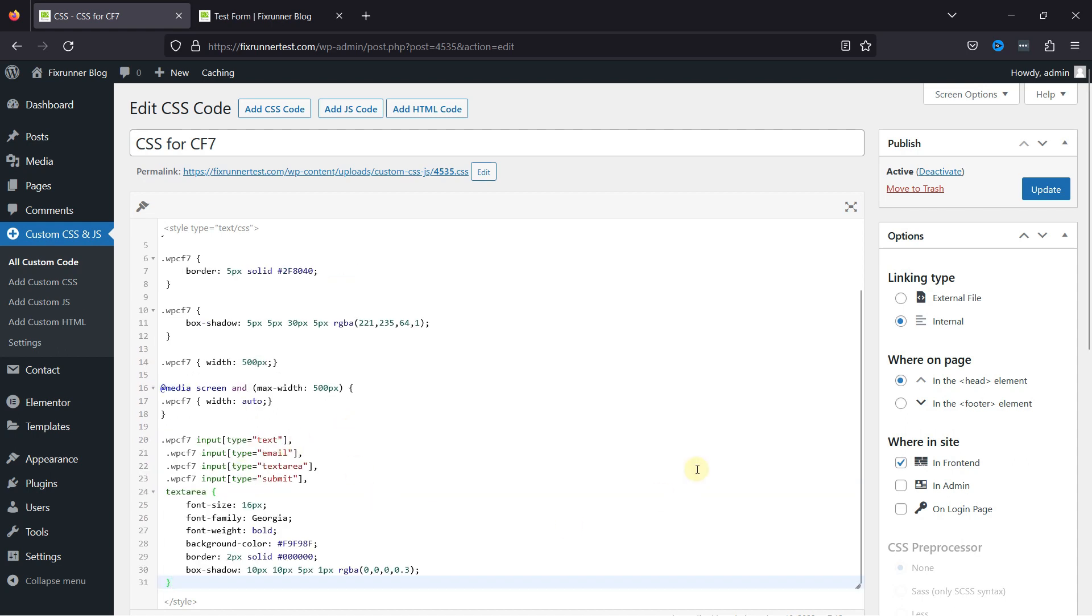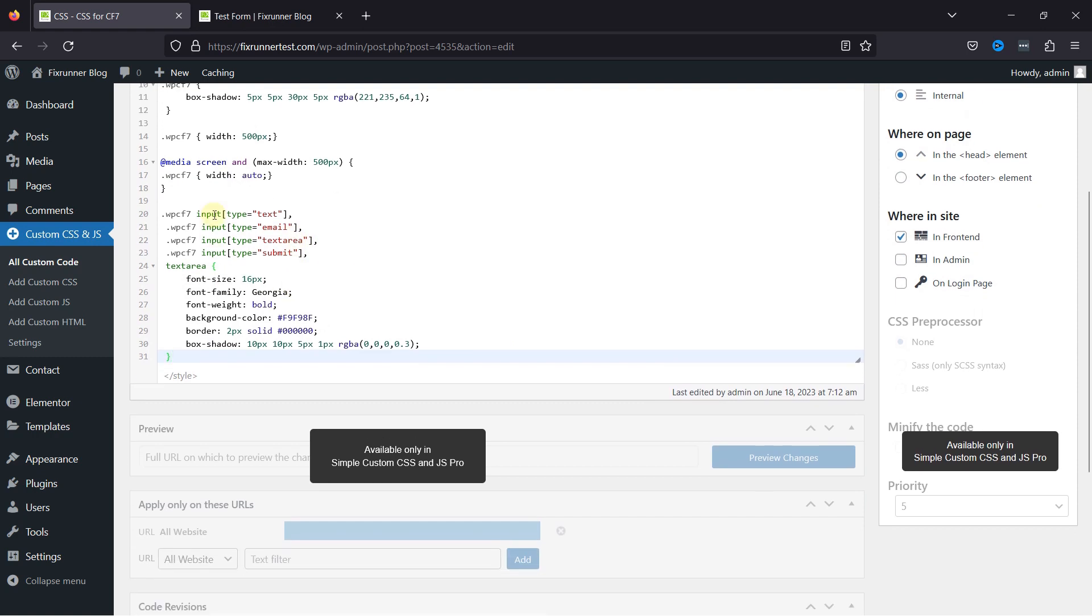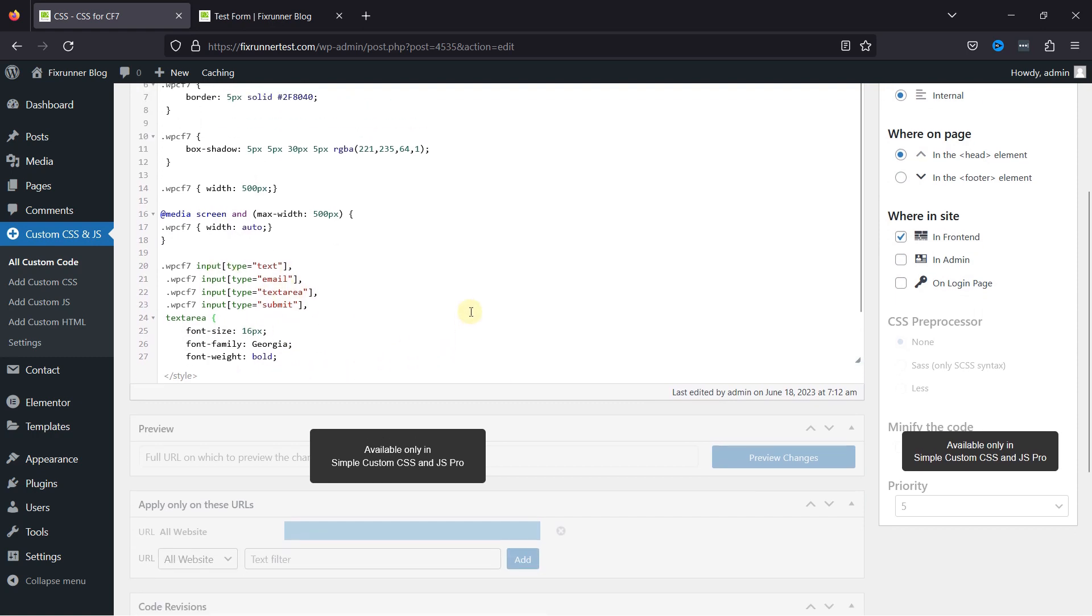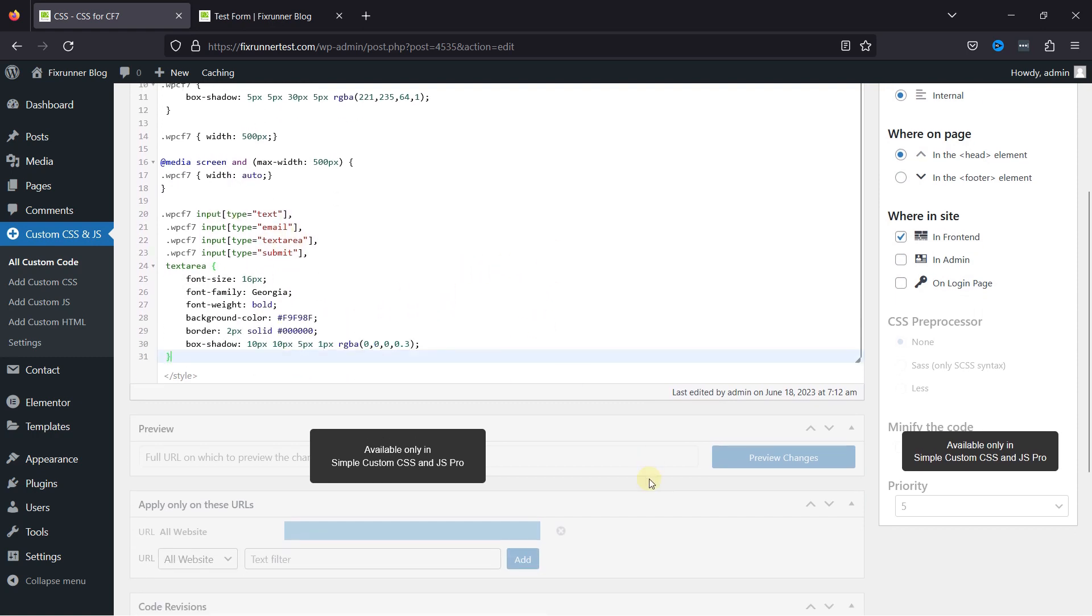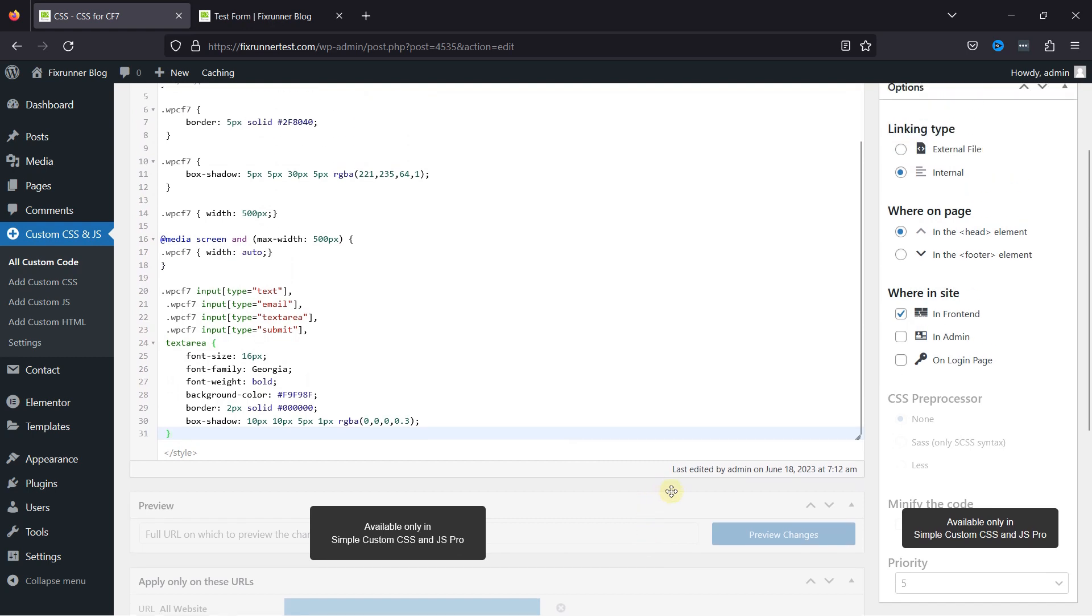This is the code that will help you customize the field font, size, font weight, background color, border, and field shadow. You can customize the code as per your requirement.